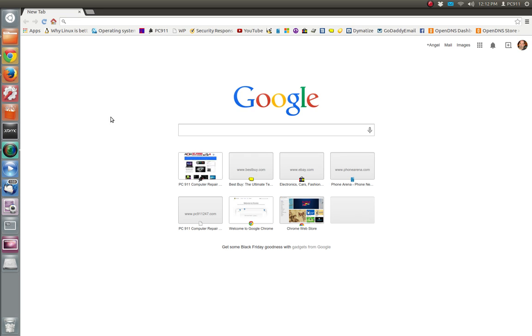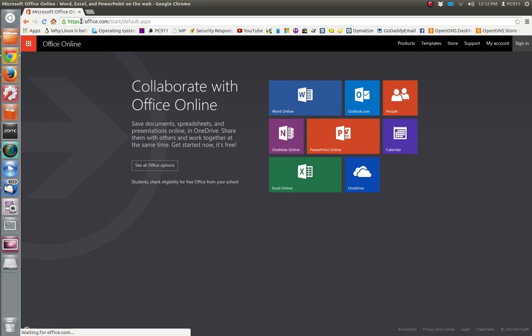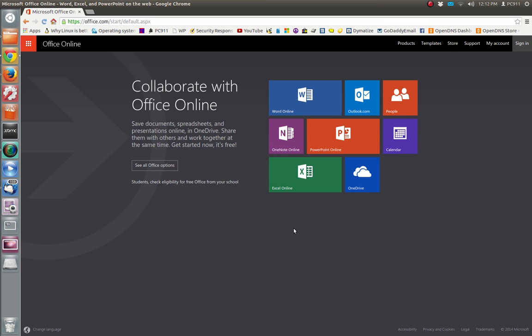Basically, follow along here. We go to office.com, which is their online version of it. Let's go to Word, probably the most popular one of the Office suites. We're just going to go to Word online.